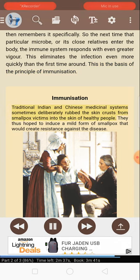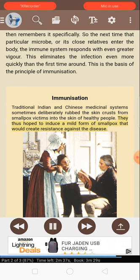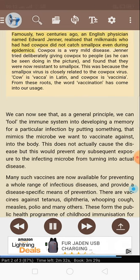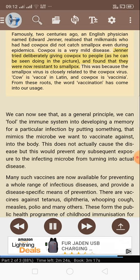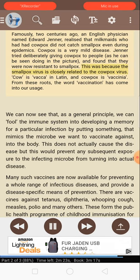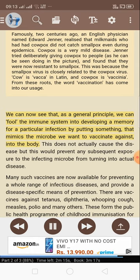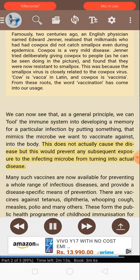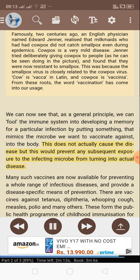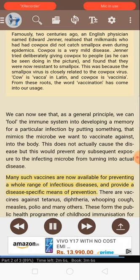Immunization. Traditional Indian and Chinese medicinal systems sometimes deliberately rubbed skin crusts from smallpox victims into the skin of healthy people, hoping to induce a mild form of smallpox that would create resistance against the disease. Famously, two centuries ago, an English physician named Edward Jenner realized that milkmaids who had had cowpox did not catch smallpox even during epidemics. Cowpox is a very mild disease. Jenner tried deliberately giving cowpox to people and found that they were now resistant to smallpox, because the smallpox virus is closely related to the cowpox virus. Cow is 'vacca' in Latin, and cowpox is 'vaccinia' — from these roots, the word vaccination has come into usage. We can fool the immune system into developing a memory for a particular infection by putting something that mimics the microbe into the body; this does not cause the disease but prevents any subsequent exposure from turning into actual disease. Many such vaccines are now available for preventing a whole range of infectious diseases.